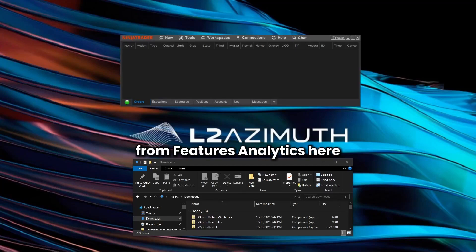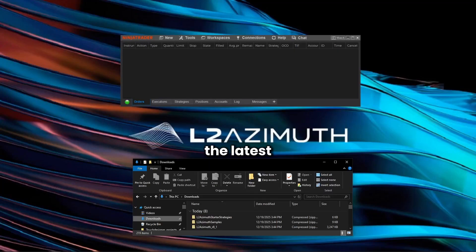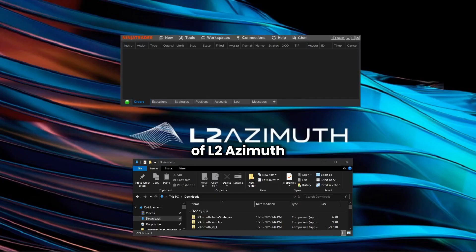Hello everyone, this is Chad from Futures Analytica, and today we'll be going over the latest installation guide of L2 Azimuth.